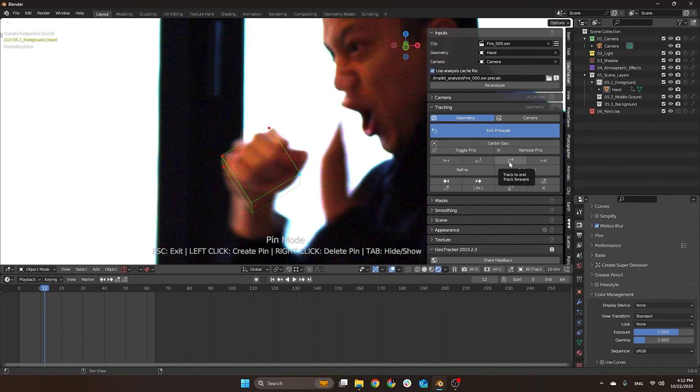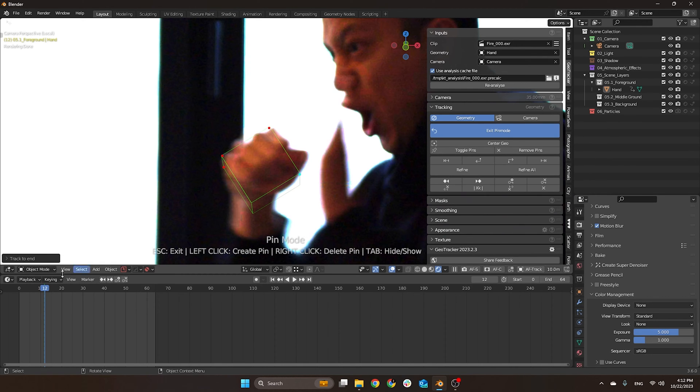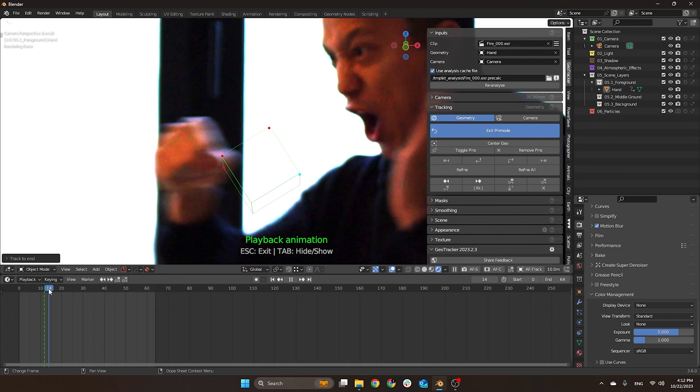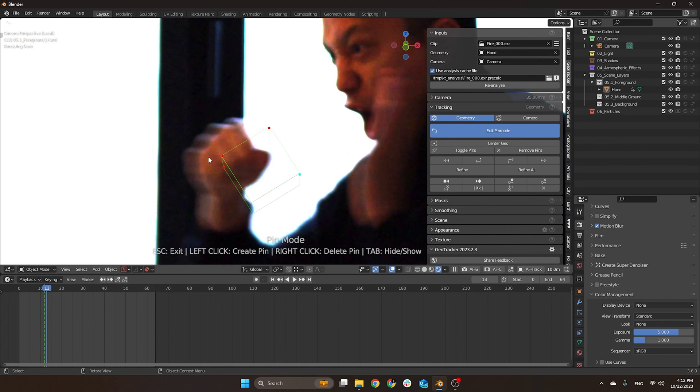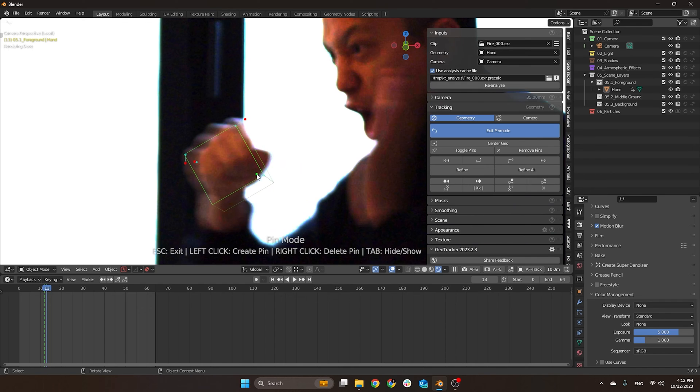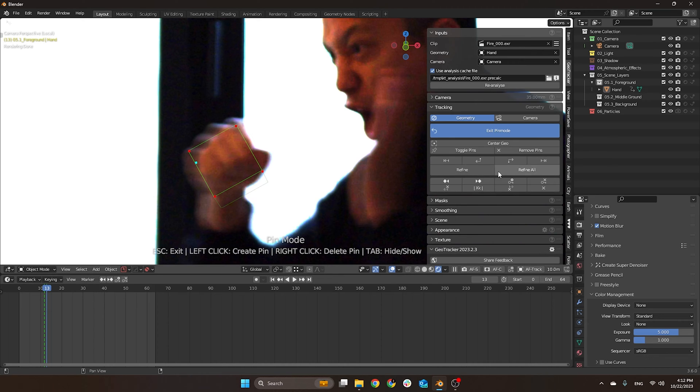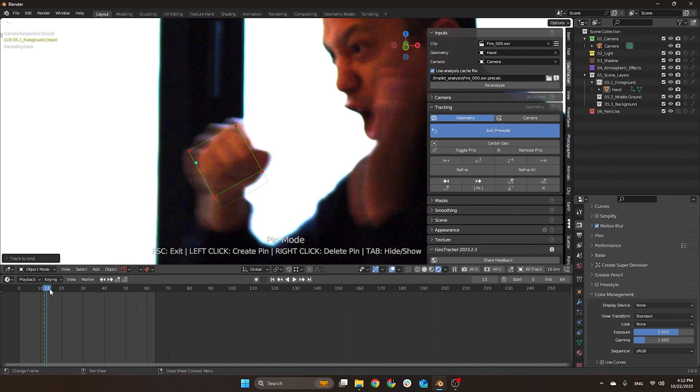I'm going to create one here, and this should be enough. I'm going to track forward, track to end. There are not enough features, so apparently this one is too blurry for us to get enough information to track. I'm just going to move it here and add an extra one here. Let's see if it works now, but it does look a bit too blurry. It's not working, so let's do it manually.